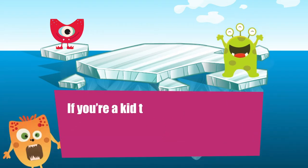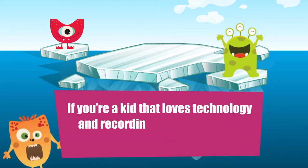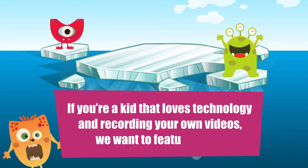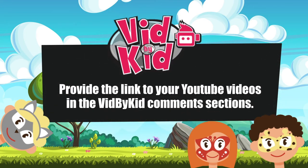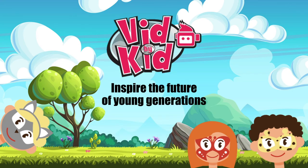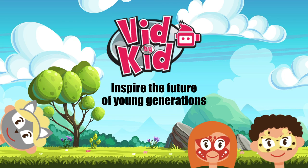If you're a kid that loves technology and recording your own videos, we want to feature it. Join the community by subscribing to VidByKid and submitting your links in the comment section. See you next time!